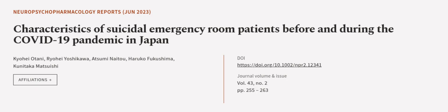This article was authored by Kyohei Otani, Ryohei Yoshikawa, Atsumi Naitu, and others.